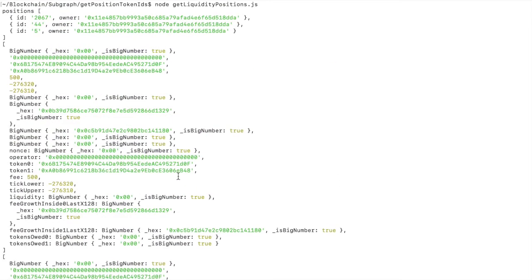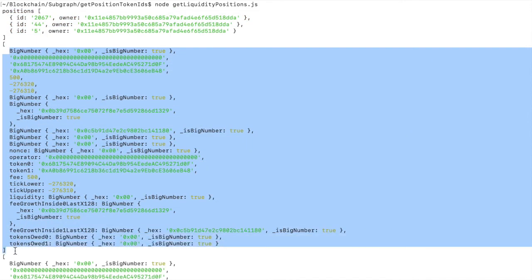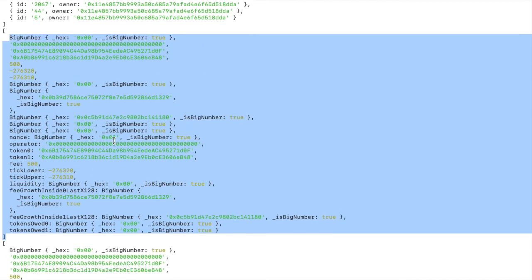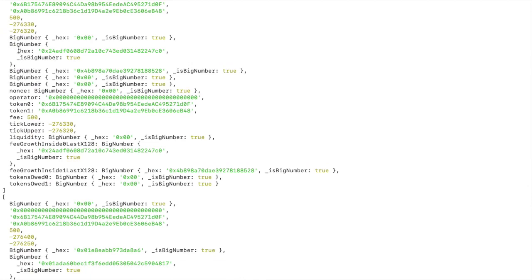So we printed our three position IDs as before. And then we called the positions function on each of them and pulled a whole bunch of data about each of those positions. One, two, three.